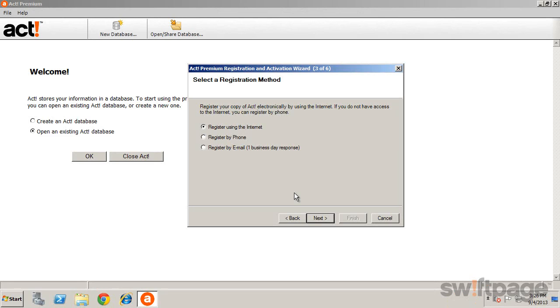You'll then be prompted to select a registration method, and if you're connected to the internet, just click Next.